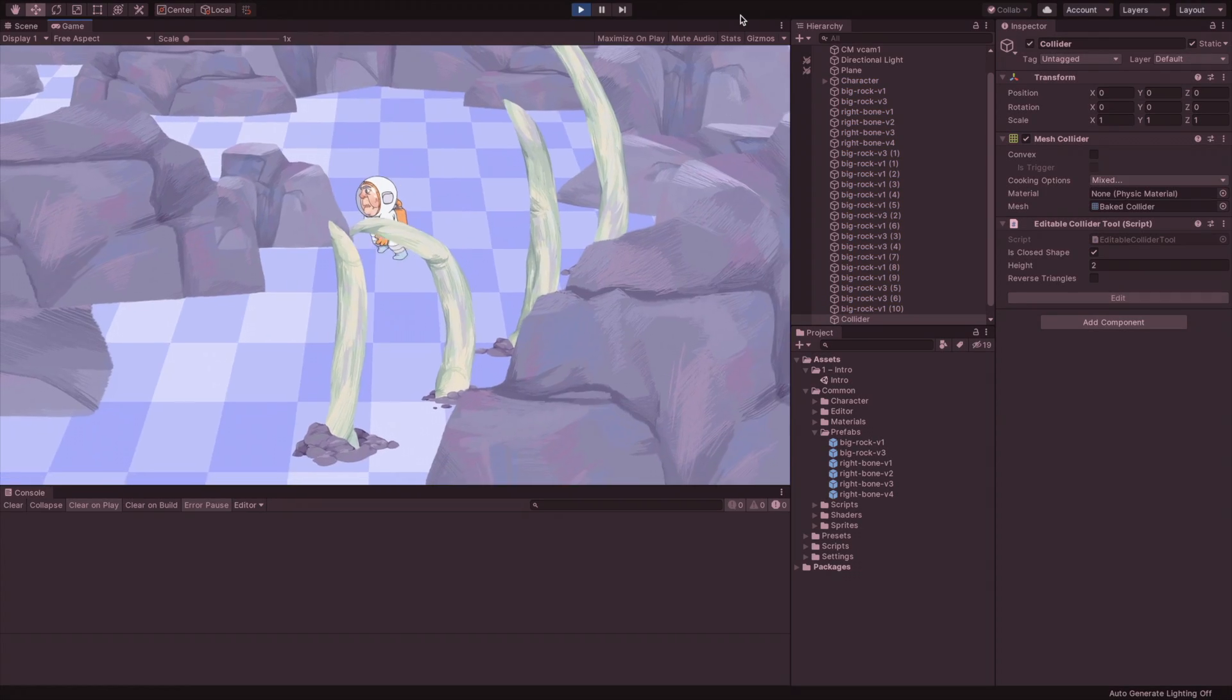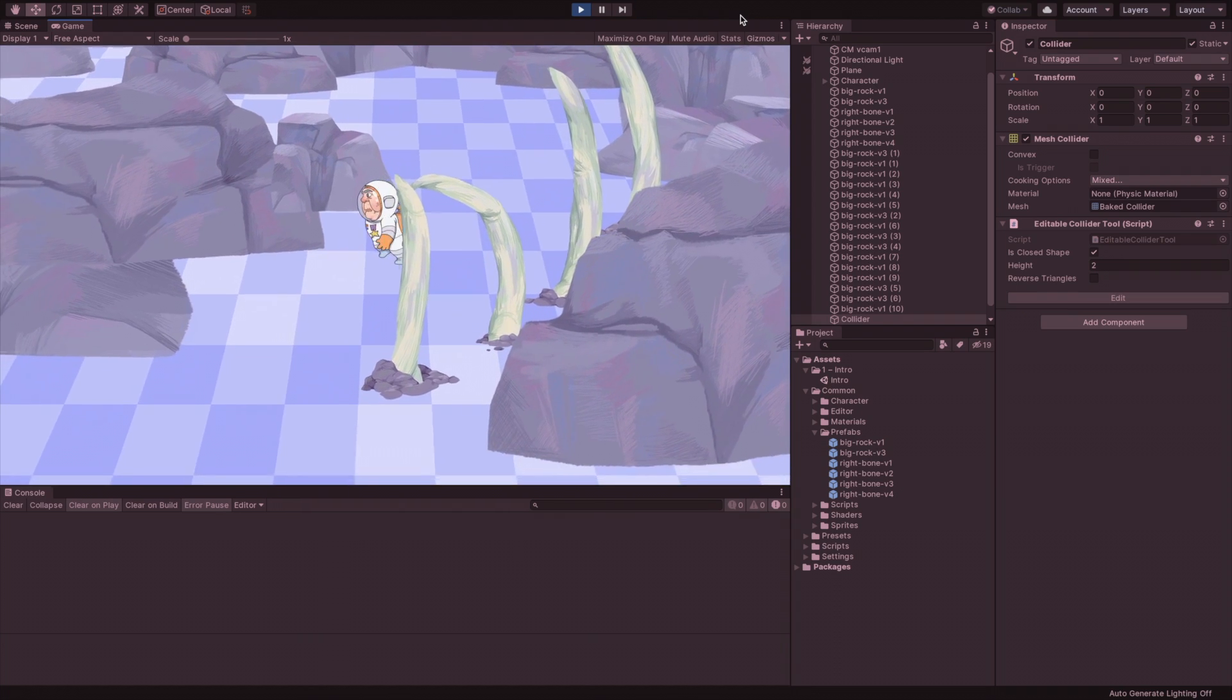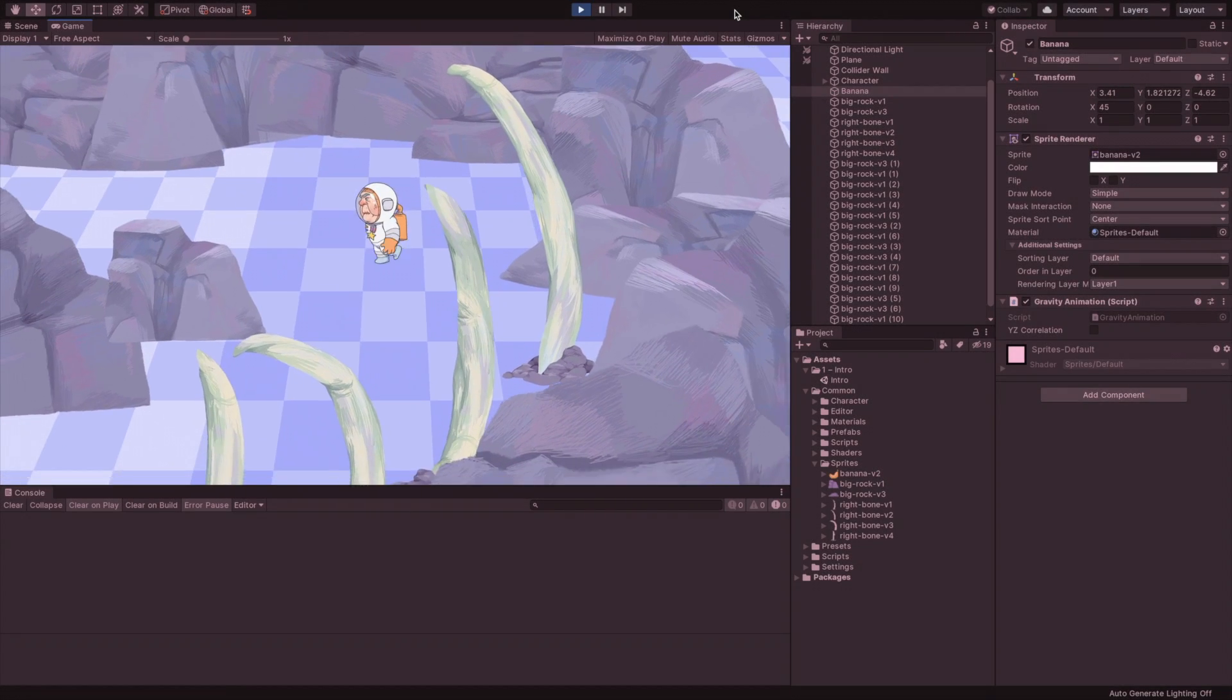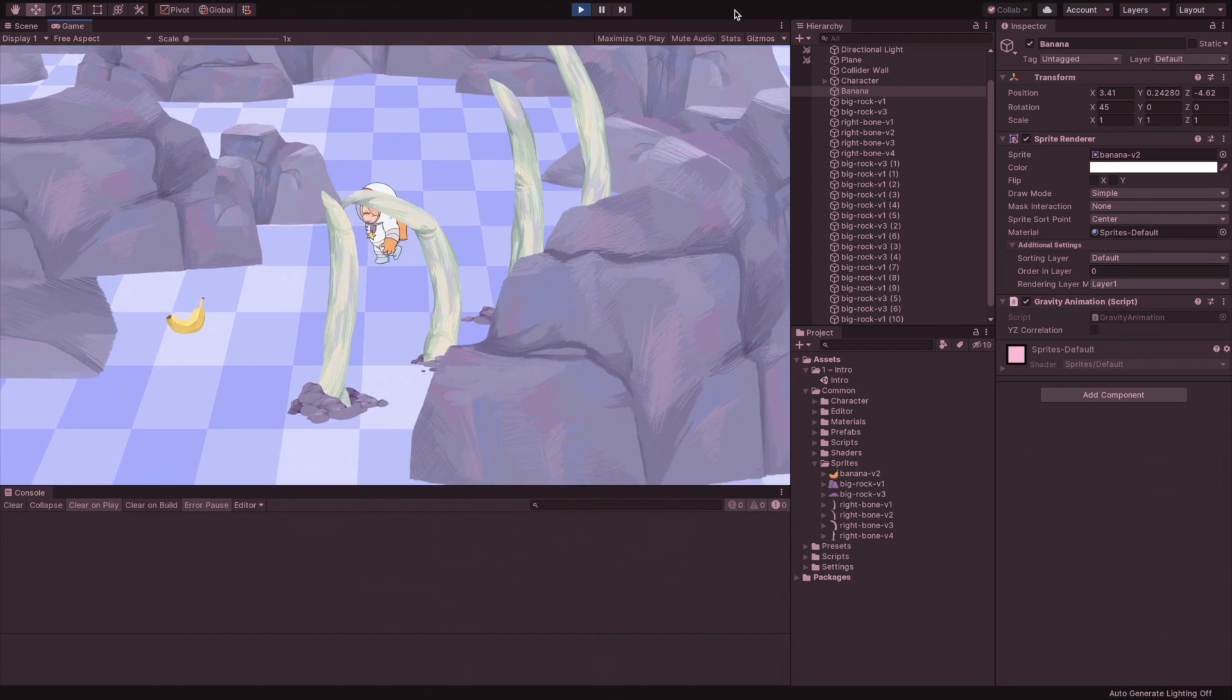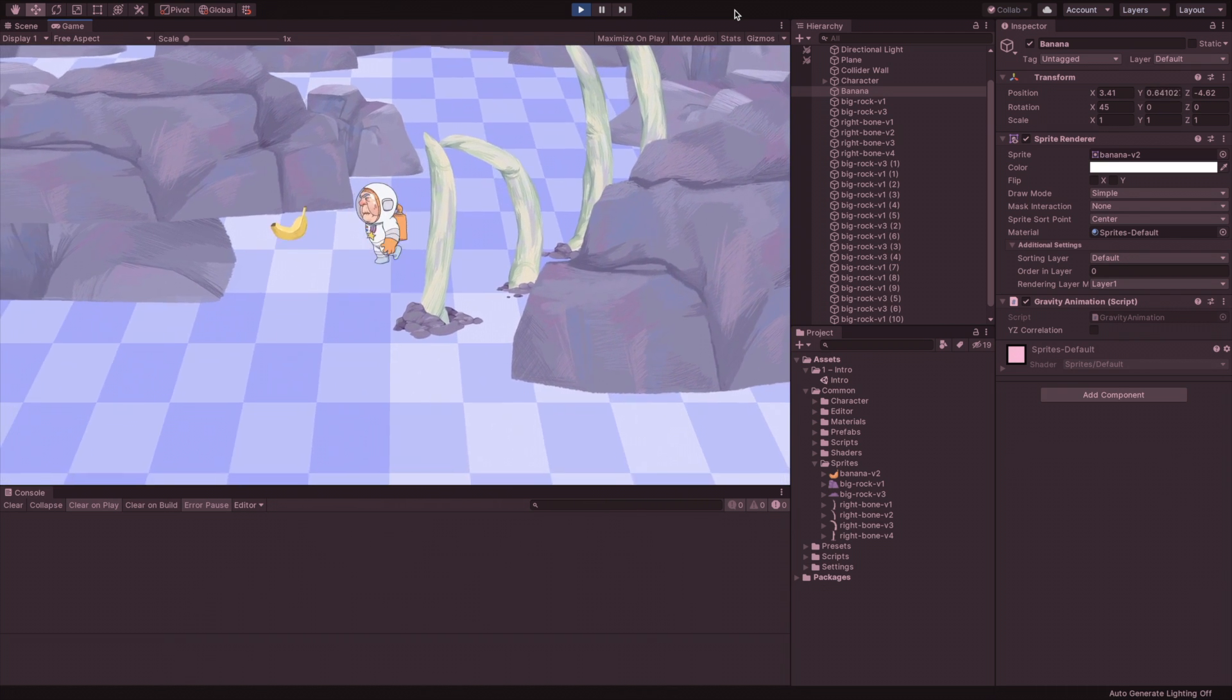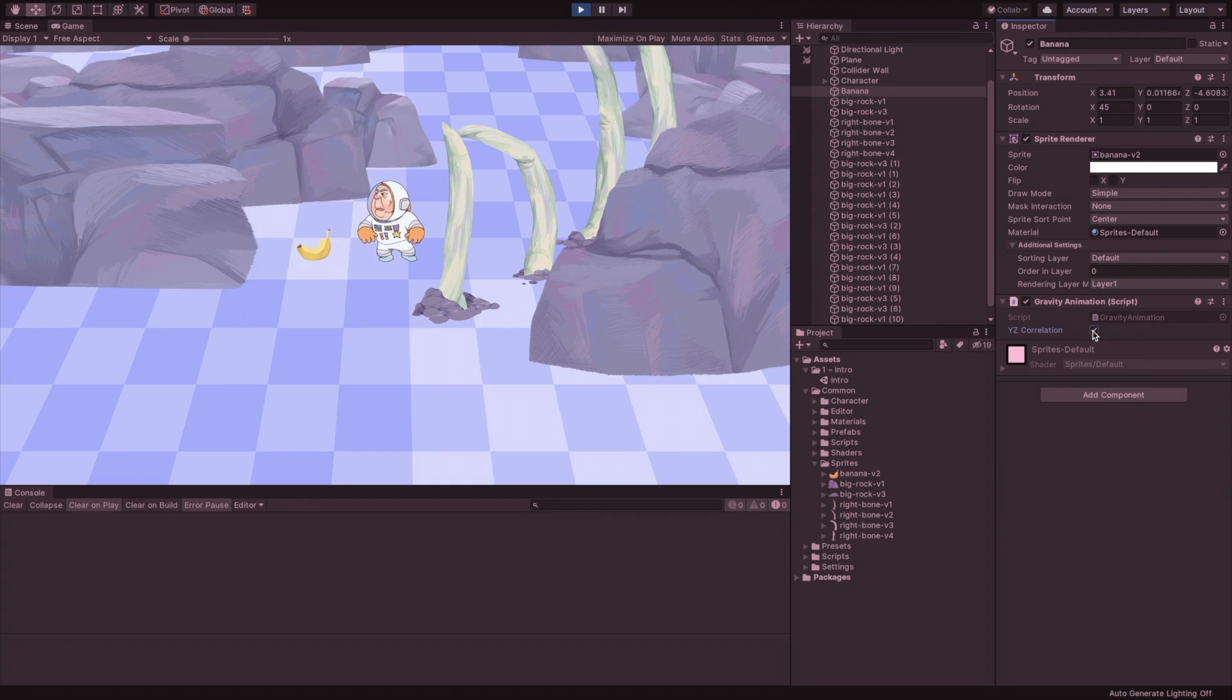We now have working collisions and ready to move on to the last topic. So, here is our character exploring a banana. Notice that when the banana rises, it seems like it goes towards the camera. We can fix it by pushing the z-axis by the same amount as the y-axis.